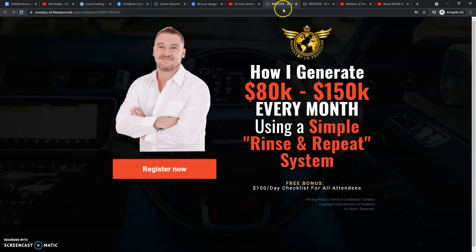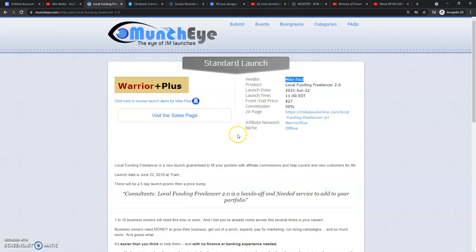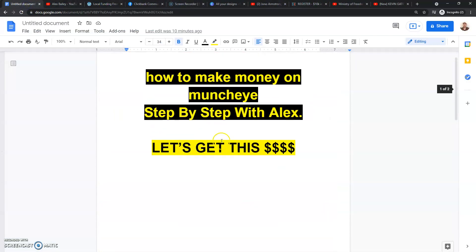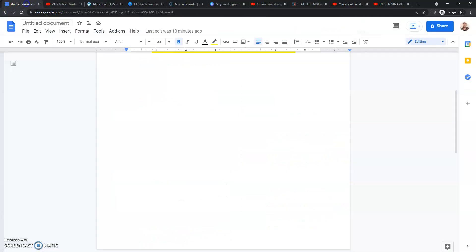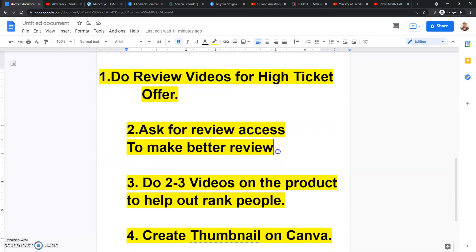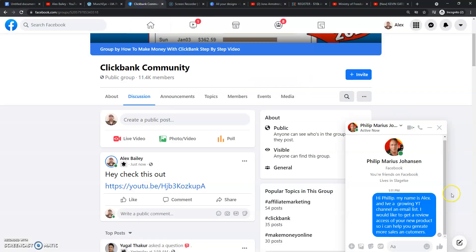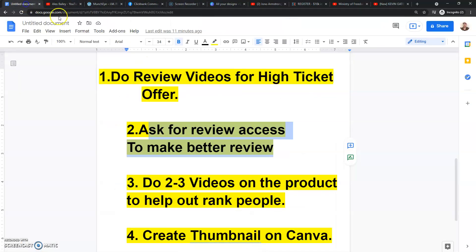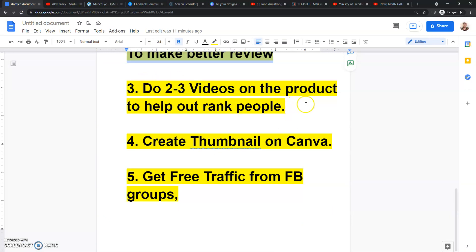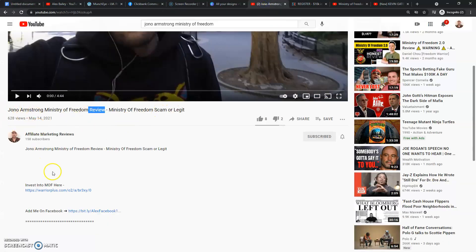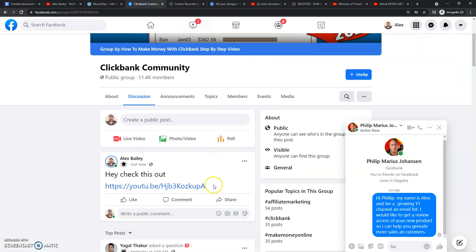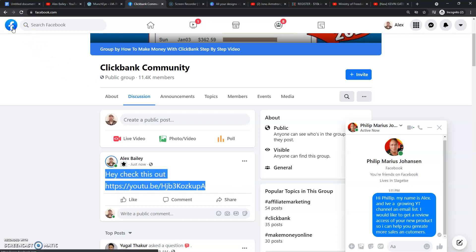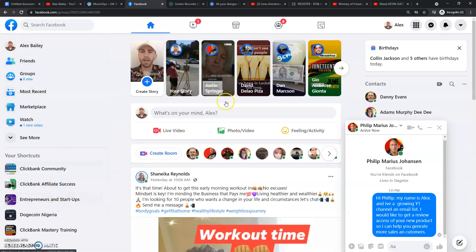Boom — they click on the link, they go to the bio, they go to the affiliate offer, and that's how I sit back and collect money. So this is how you make money with MunchEye: come to MunchEye.com, find a product you want to promote, get review access by finding that person on Facebook and asking them. Once you get review access, make two to three plus videos about the product, put it on your YouTube channel, then upload the video. Once you have the video link, find Facebook groups on Facebook and get free traffic to the offers.